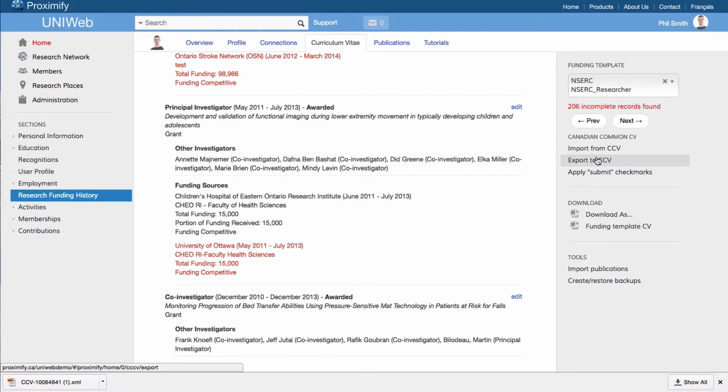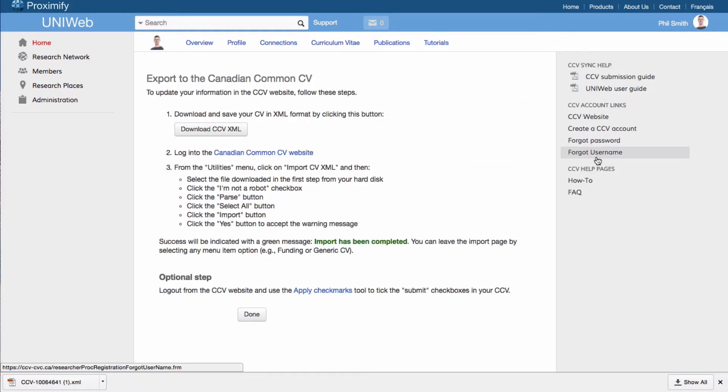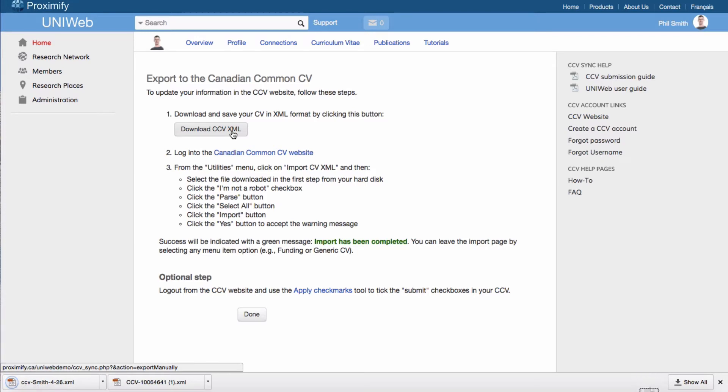Click on Export to CCV on the right-hand menu. Then click on Download CCV XML and an XML file with all of your data from UniWeb will be downloaded onto your computer and ready to be uploaded into the CCV website.